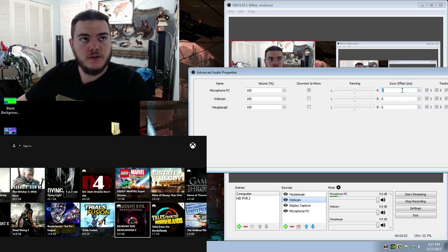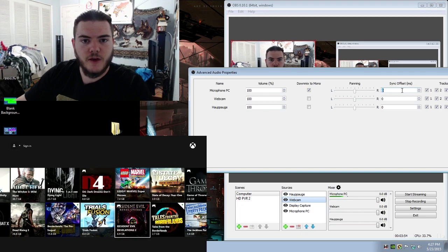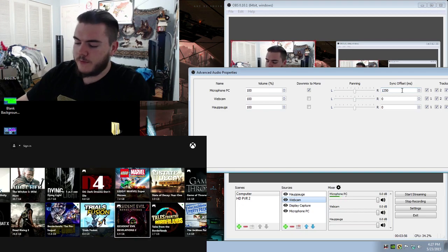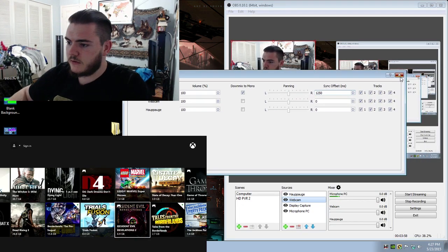And you want to add the proper delay. So, kind of a rule of thumb, I just do the same delay that I put on the webcam.